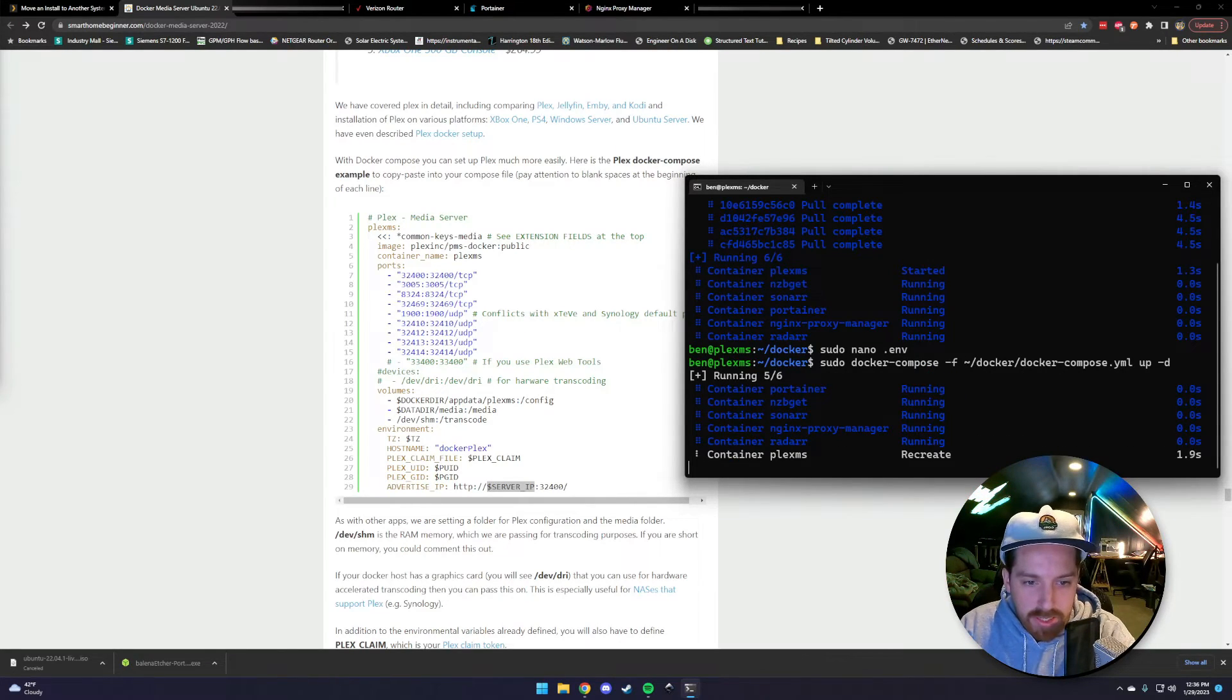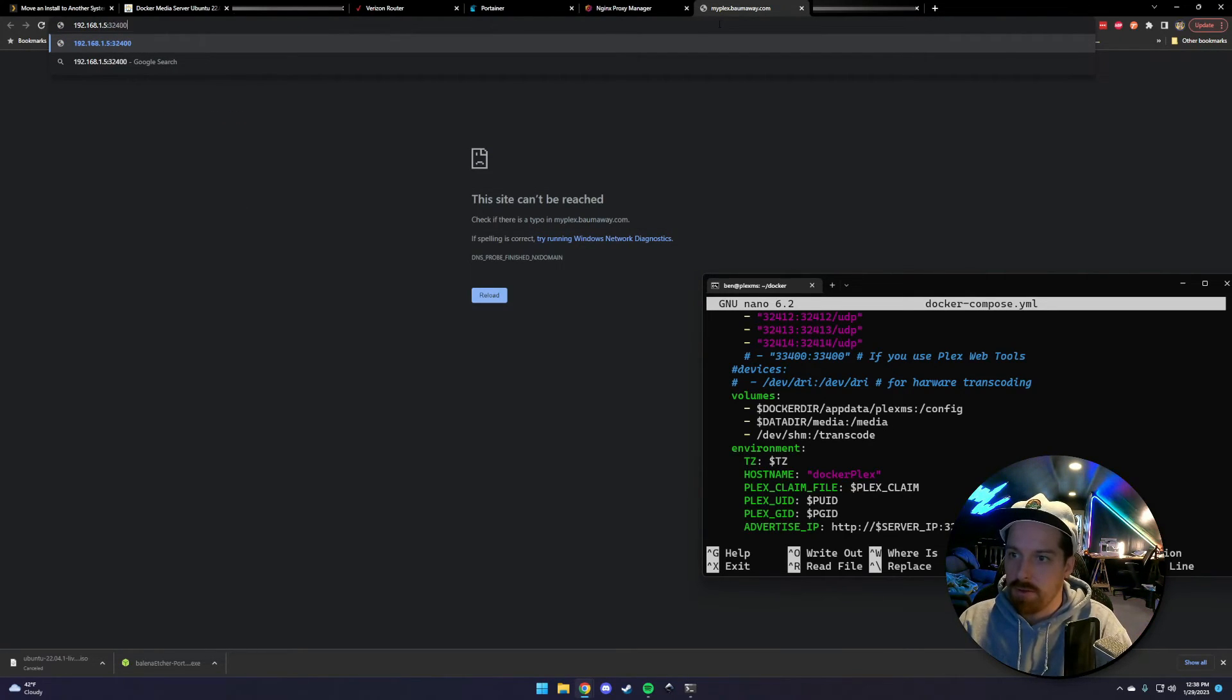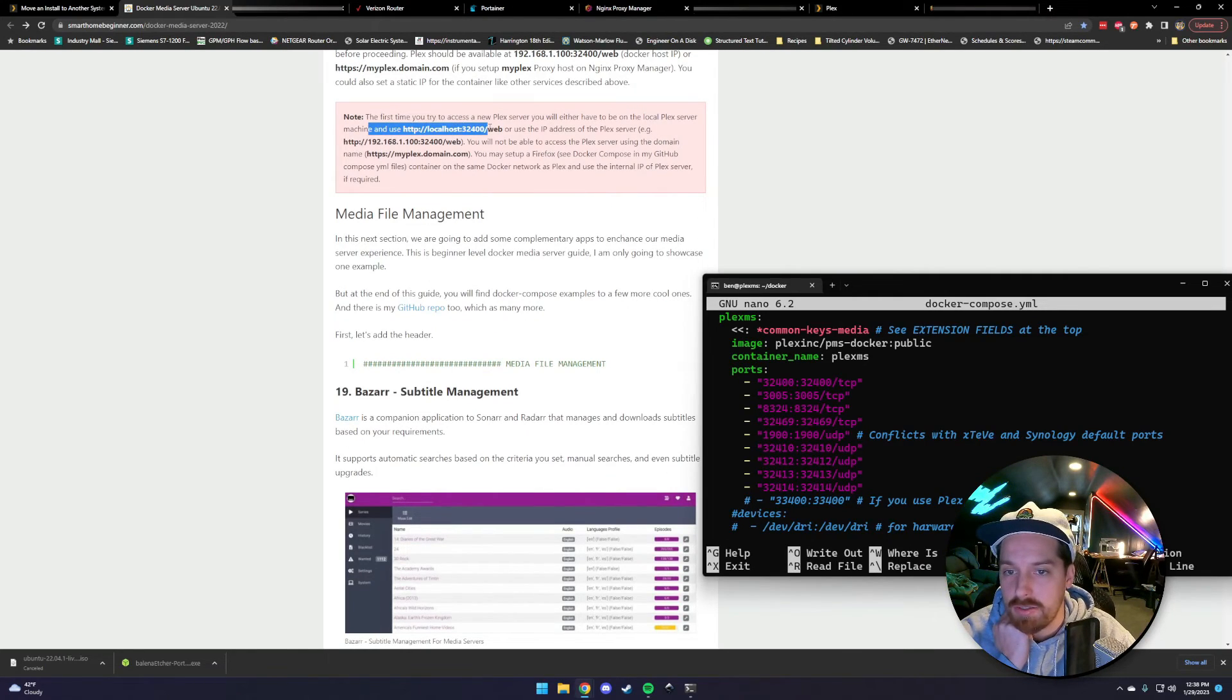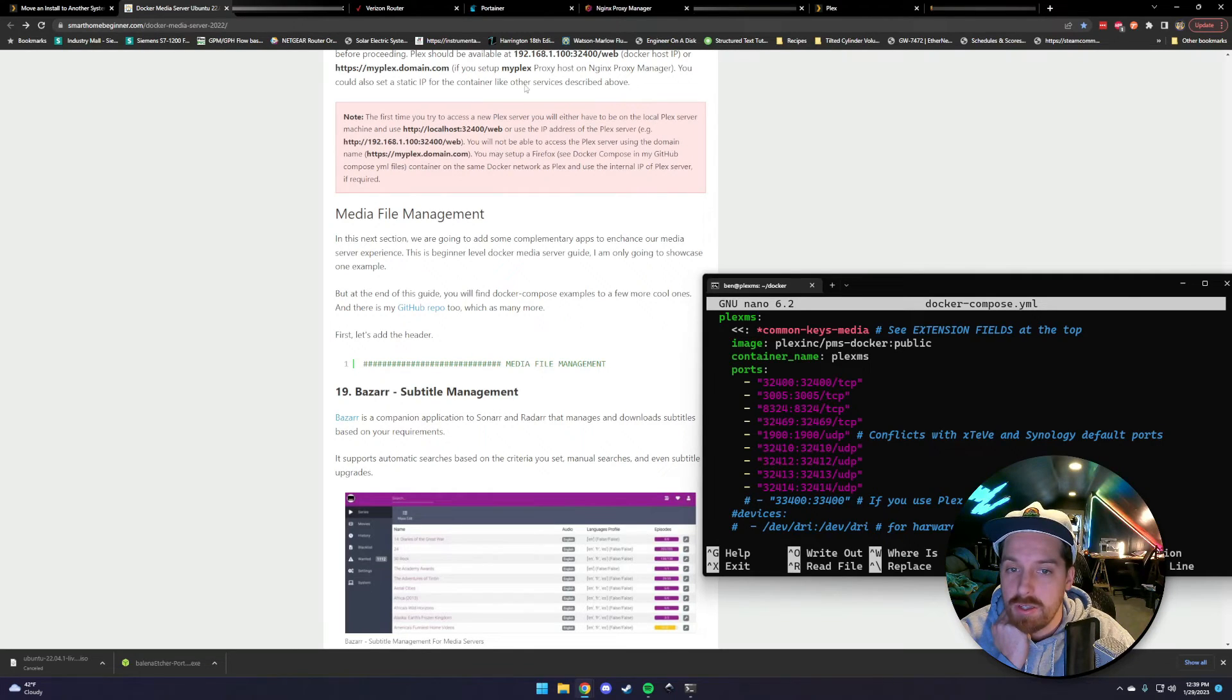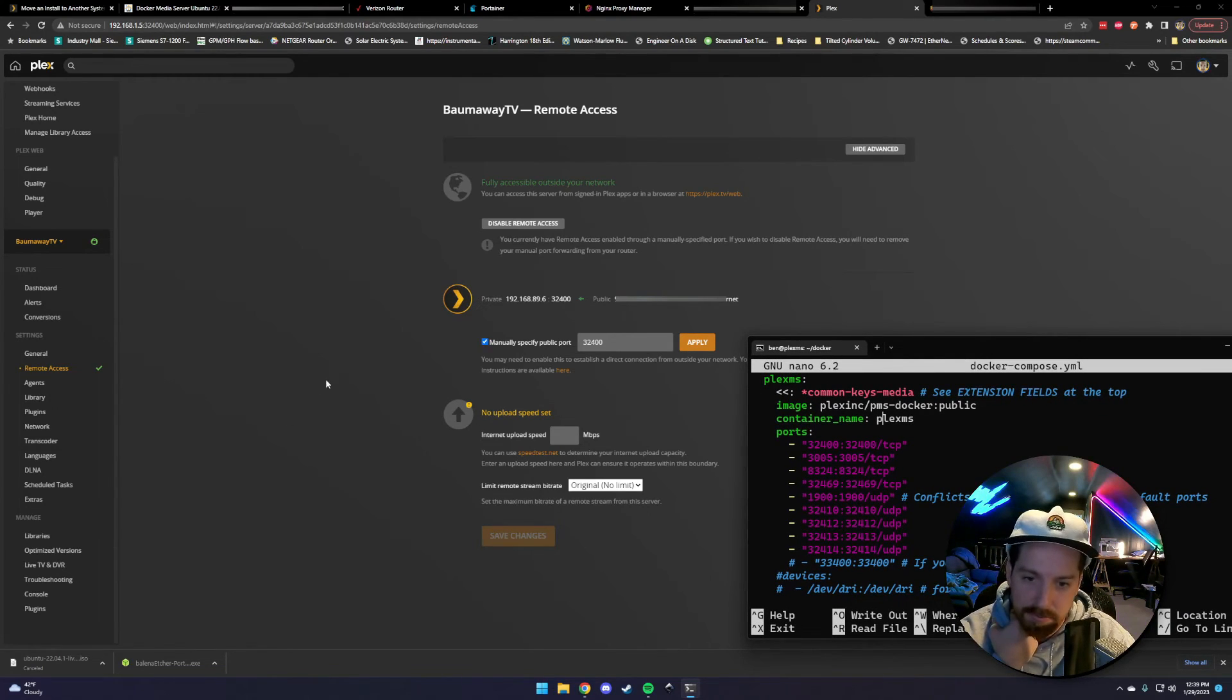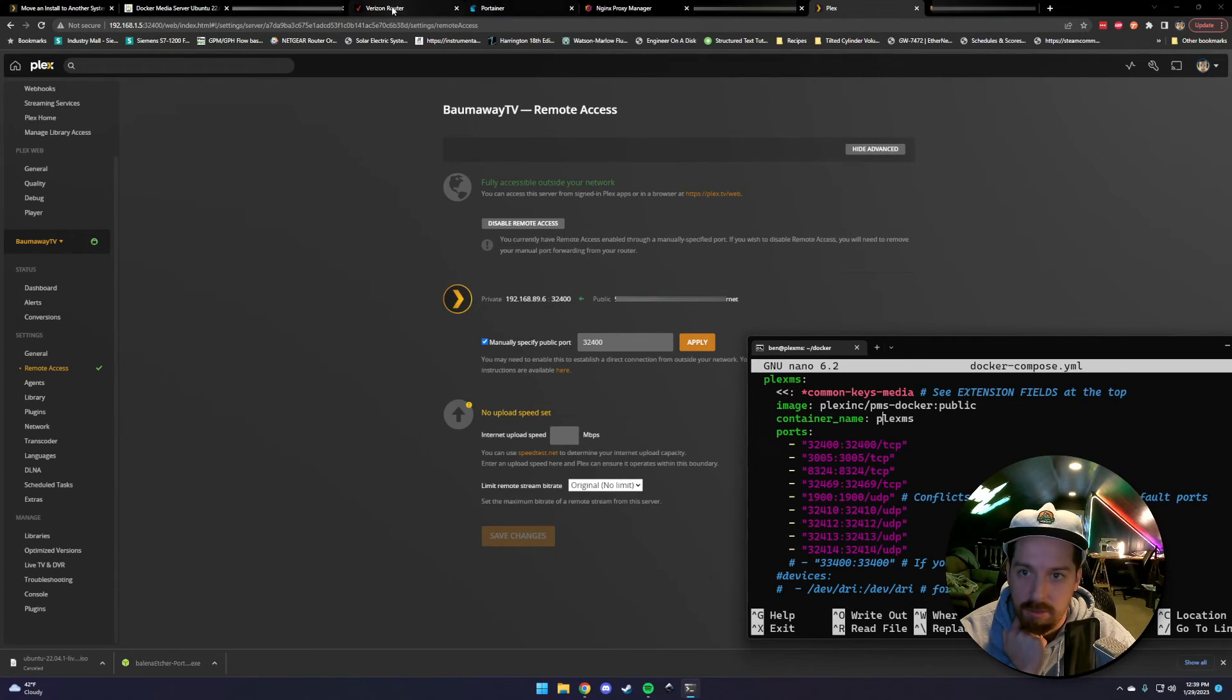To 192.168.1.5 colon 32400. See, that works. So that would have me log in. The first time you access this, you can access the 32400 web using the local IP address of it. You will not be able to do it with the domain. Settings. It sees the server. We have remote access. This is great. Now, what we're accessing here though is a different Plex server. I've got another Plex server running right now. So we're going to have to kill that Plex server to get this all up and running.